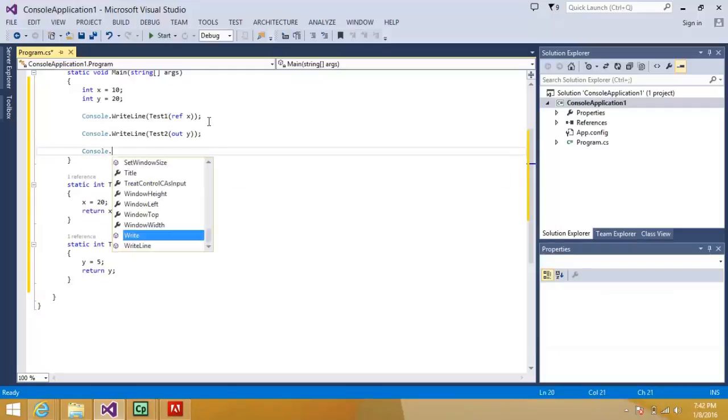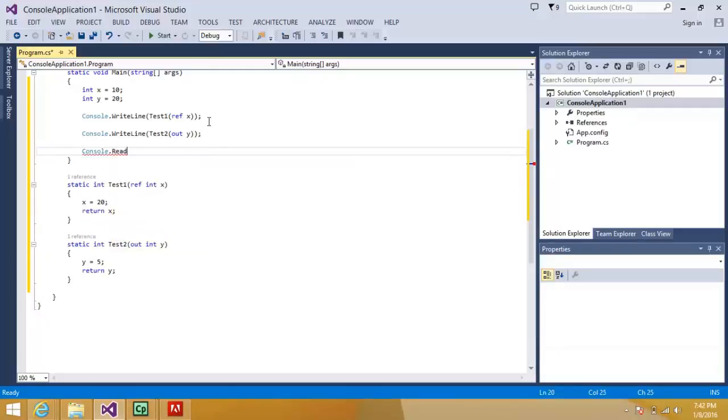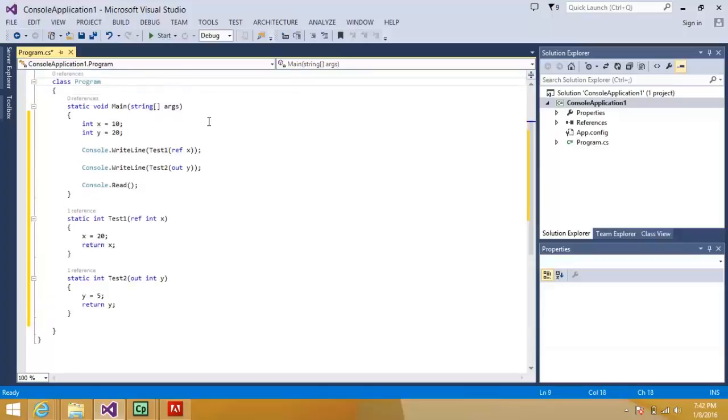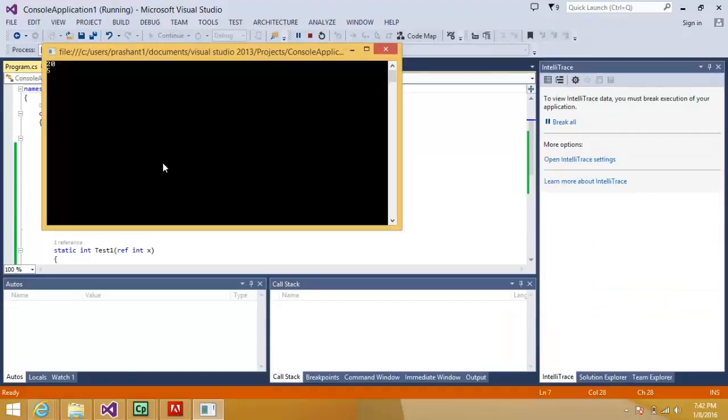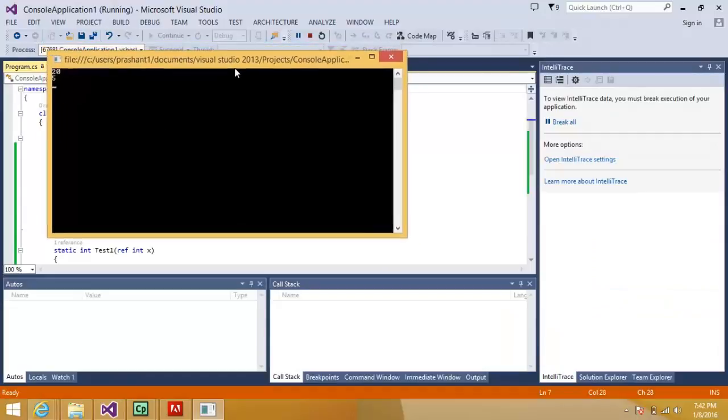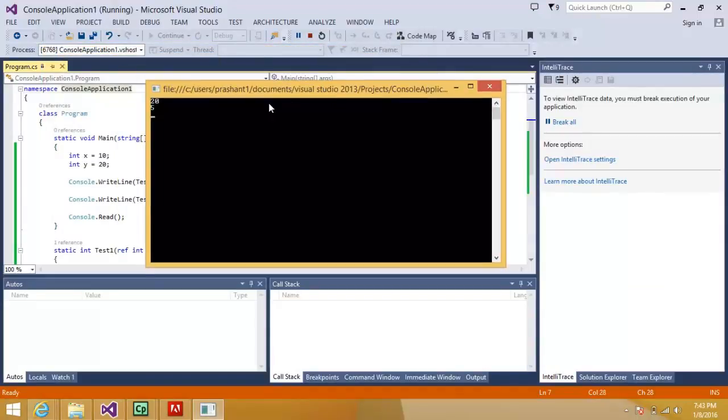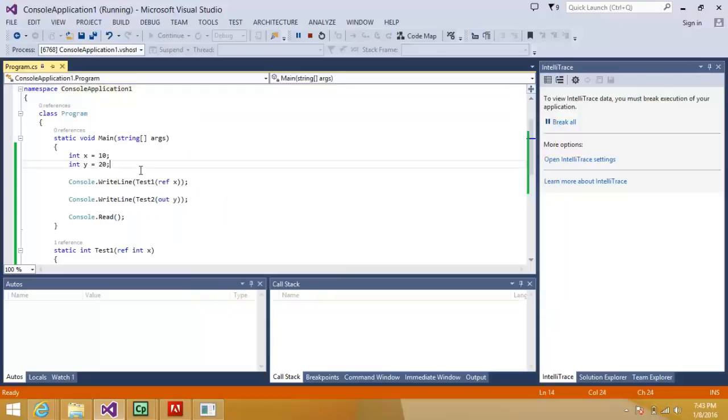Console dot read, I am just holding the screen here. So let's see what is the difference. If I run the program you can see that I am getting the value for x is 20 and the value for y is 5. So I have assigned value x over here, x is equal to 10 and y is equal to 20.